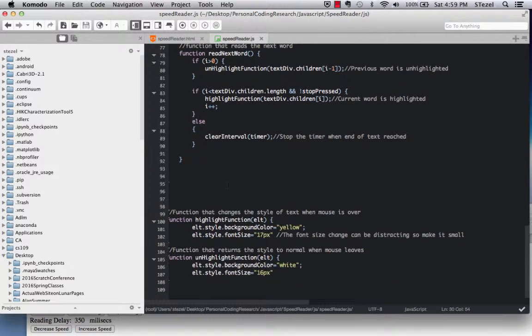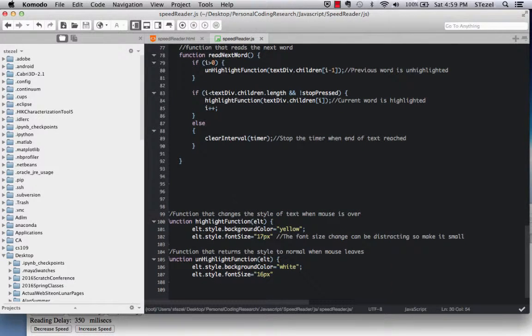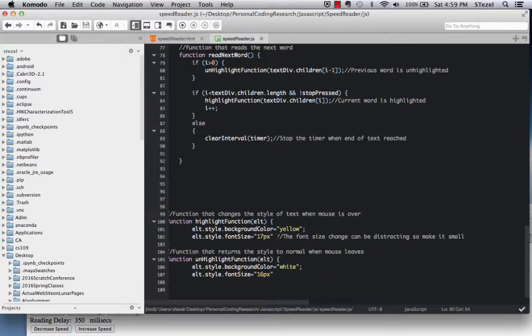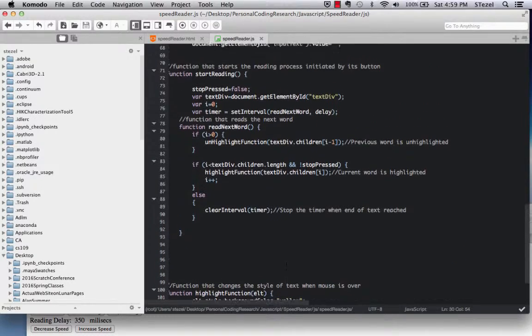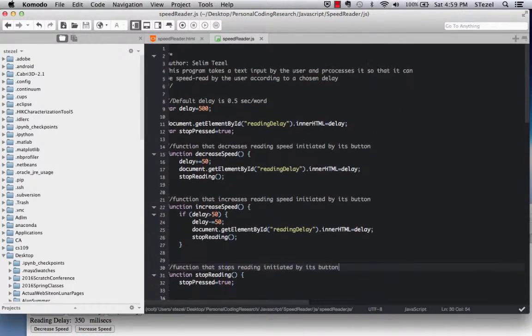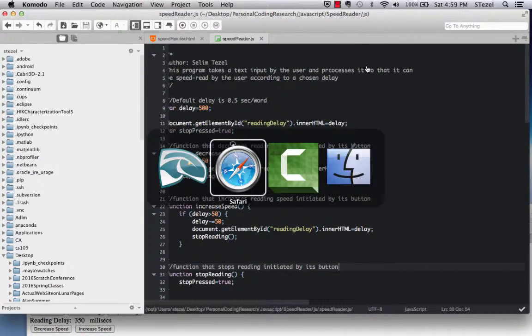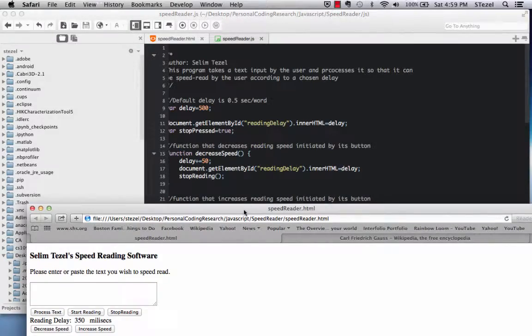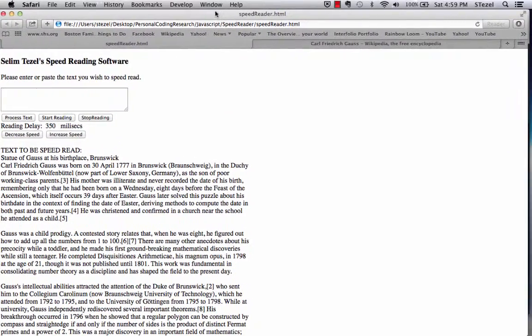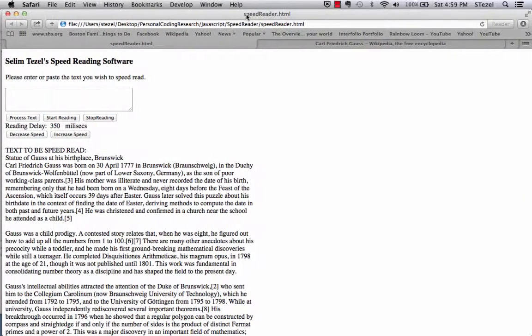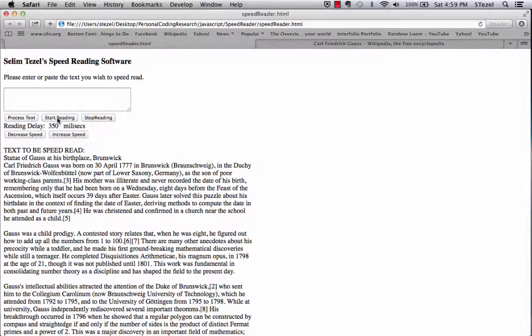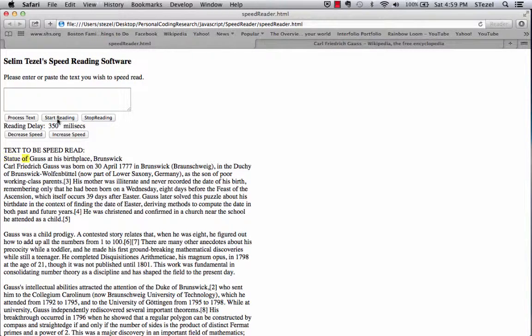And the highlight functions and unhighlight functions basically change the background color to yellow and the font size to 17 pixels from a white background and 16 pixel values. So this was quite fun to implement, and it is something actually quite useful. I'm still a very slow reader, and I believe with the help of this class, I'm going to be able to now use my software to be able to do reading practice.